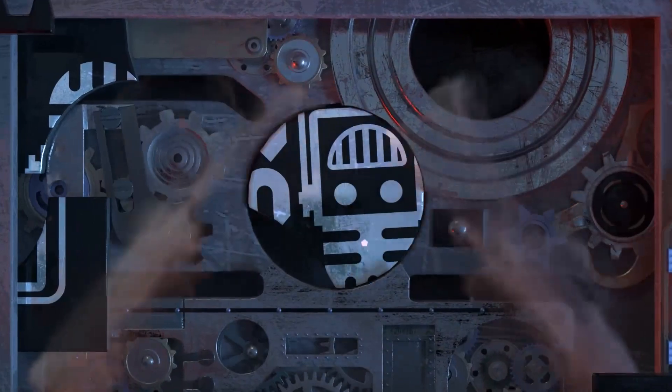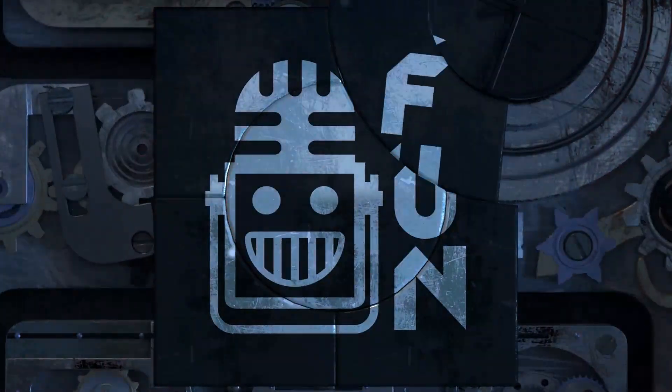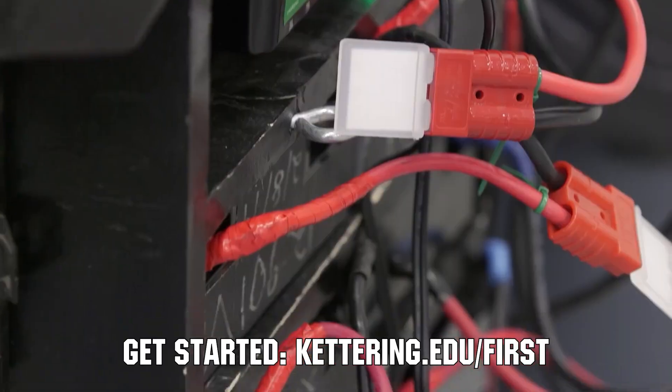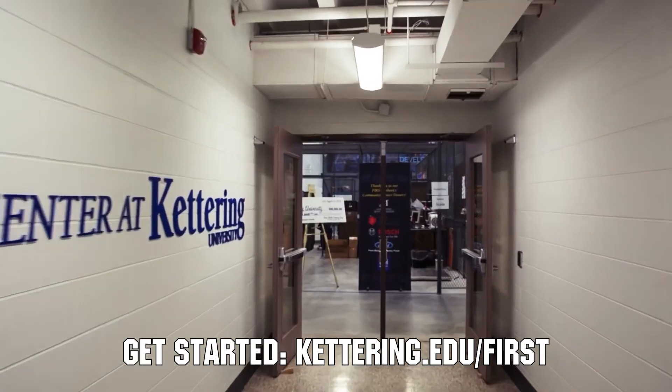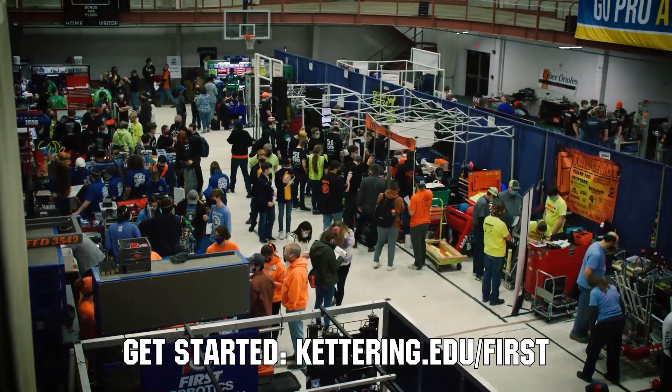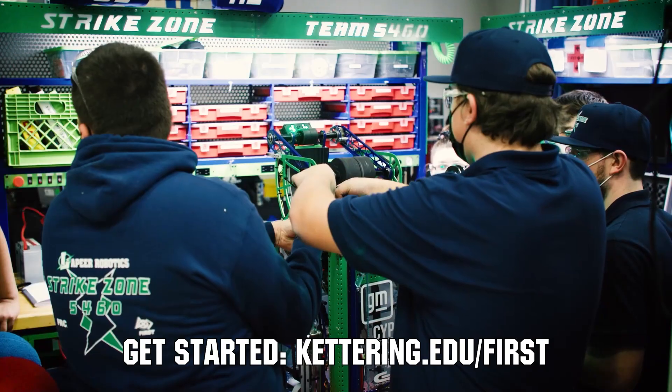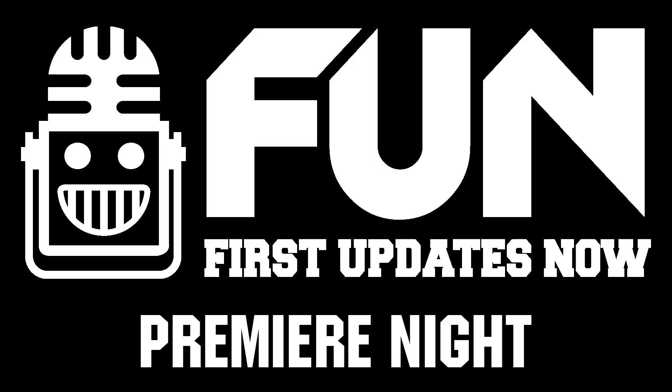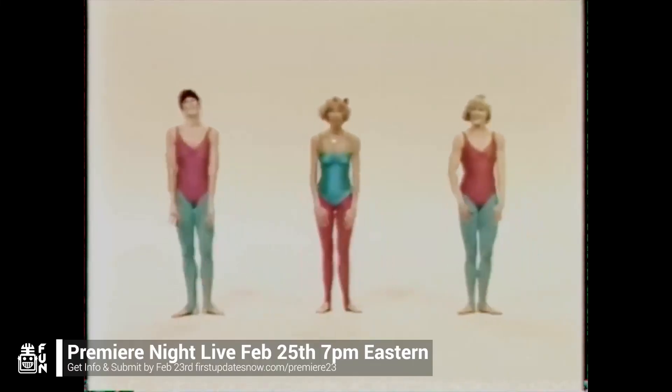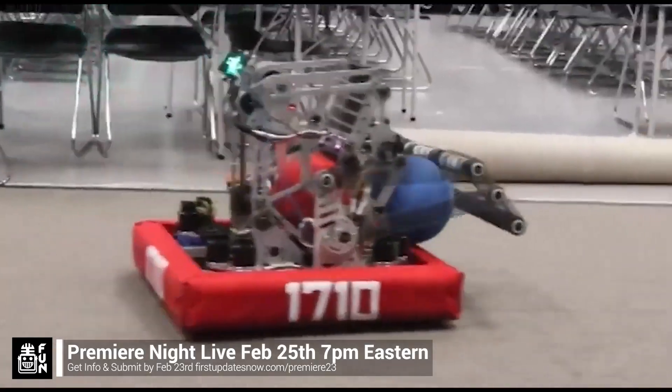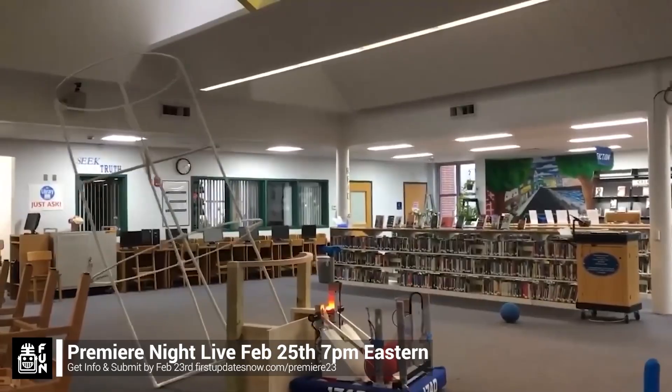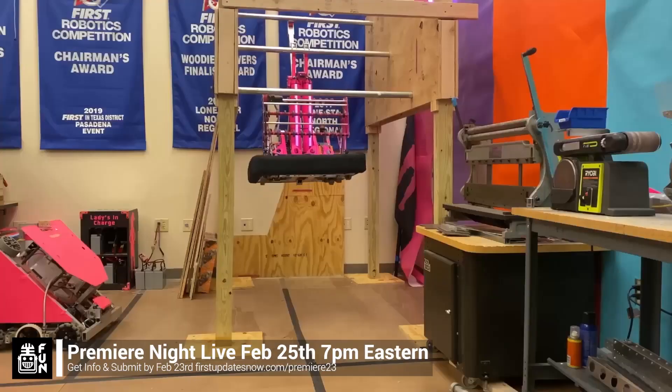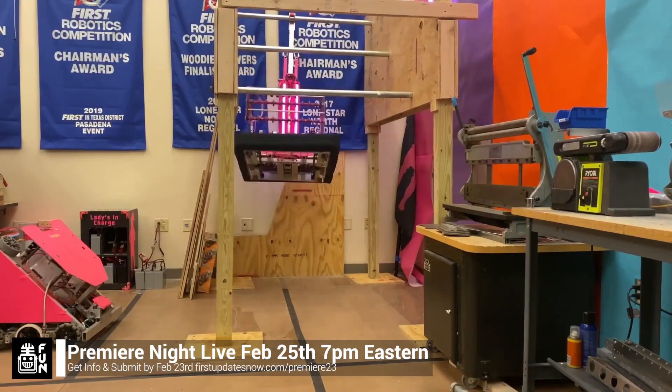This video on FIRST Updates Now is made possible by viewers like you and also the following sponsors. At Kettering University over 30 percent of the student population was in high school robotics. These same students have received a portion of over seven million dollars in scholarships. Scholarship applications for FIRST students are now available. Get more information at Kettering.edu/FIRST. FRC Premier Night is back on Saturday February 25th. Submit a unique video showcasing your team's charged up robot progress by Thursday February 23rd at FIRSTUpdatesNow.com/Premier23.